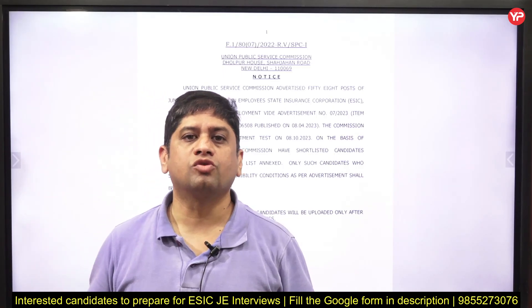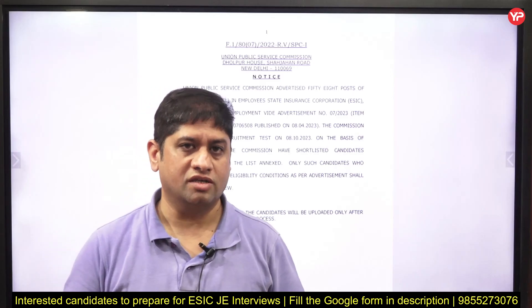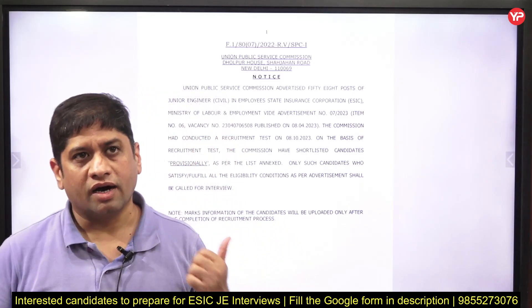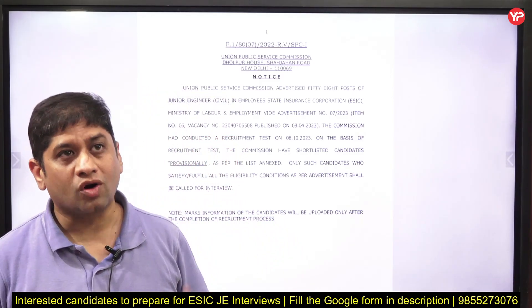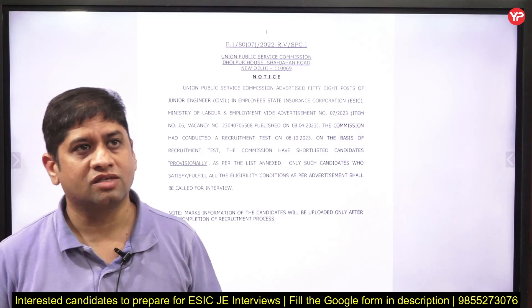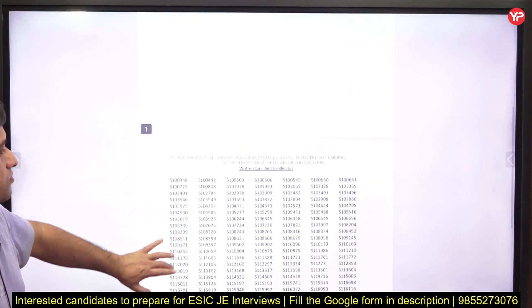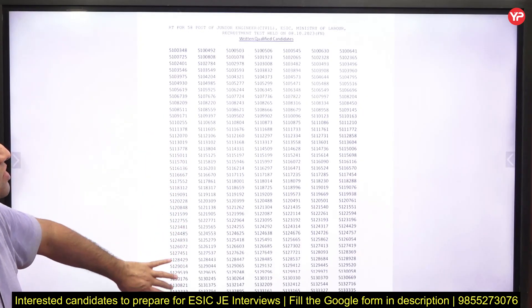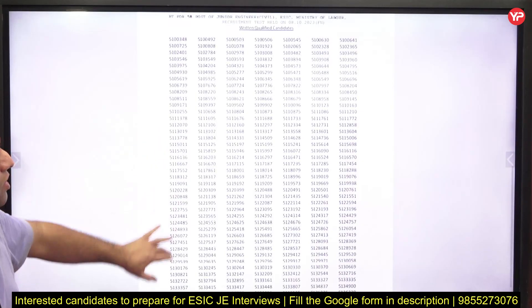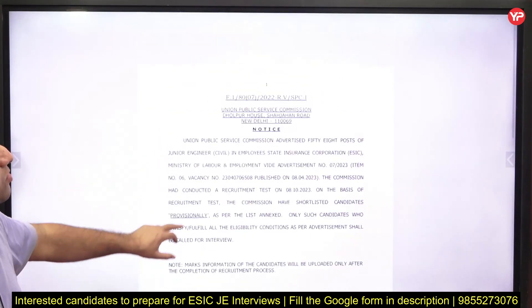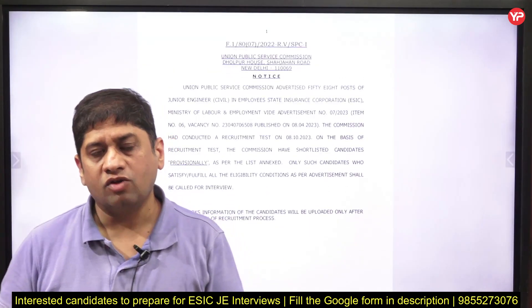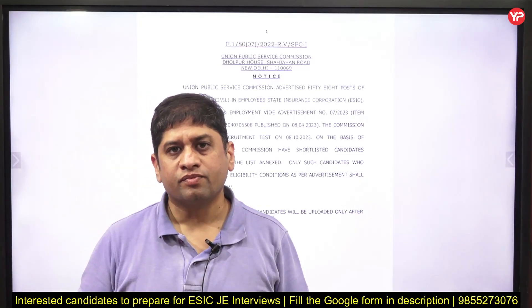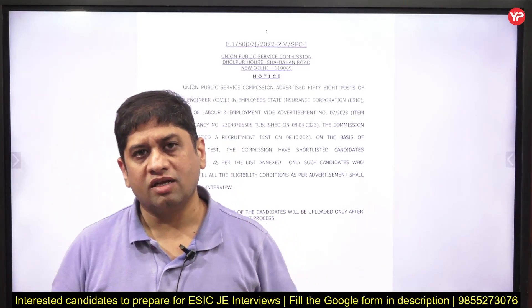If you have been shortlisted — I think this is for civil engineers — shortlisting has come for those who have qualified the written exam. Similarly for electrical engineers, you can start your preparation with PDA technical questions. There are marathon interview series available on PDA that you can listen to.